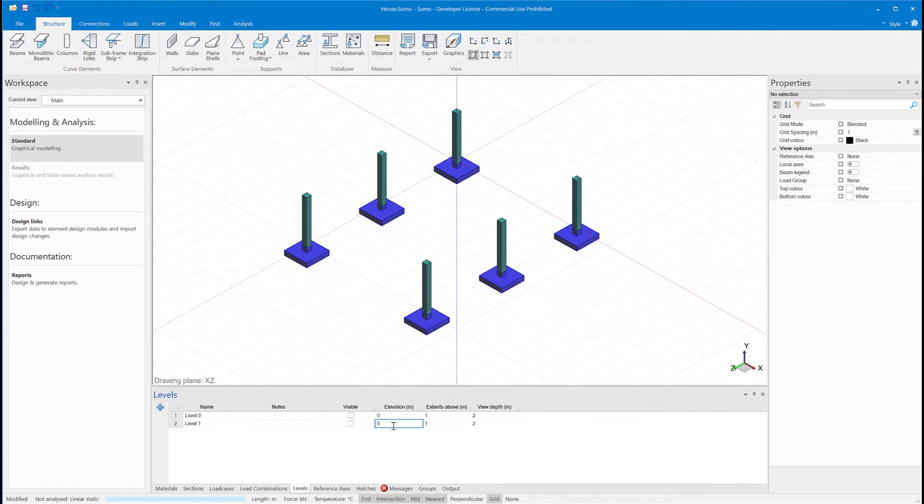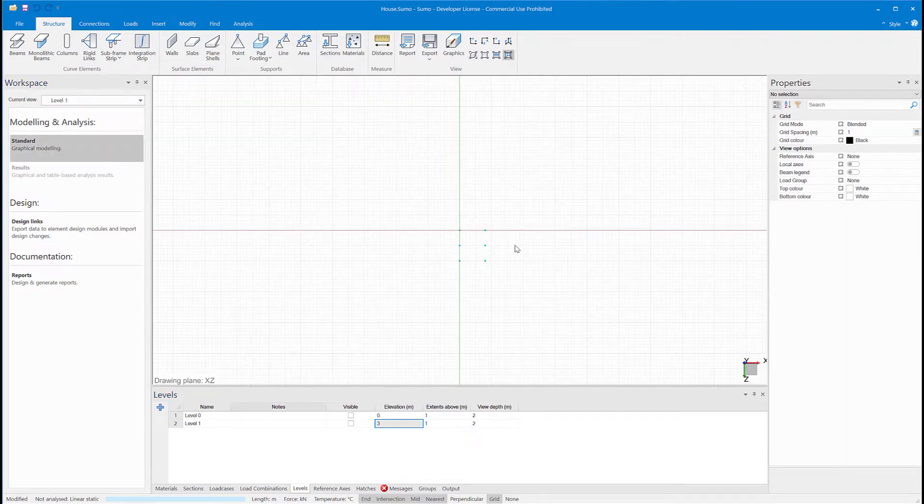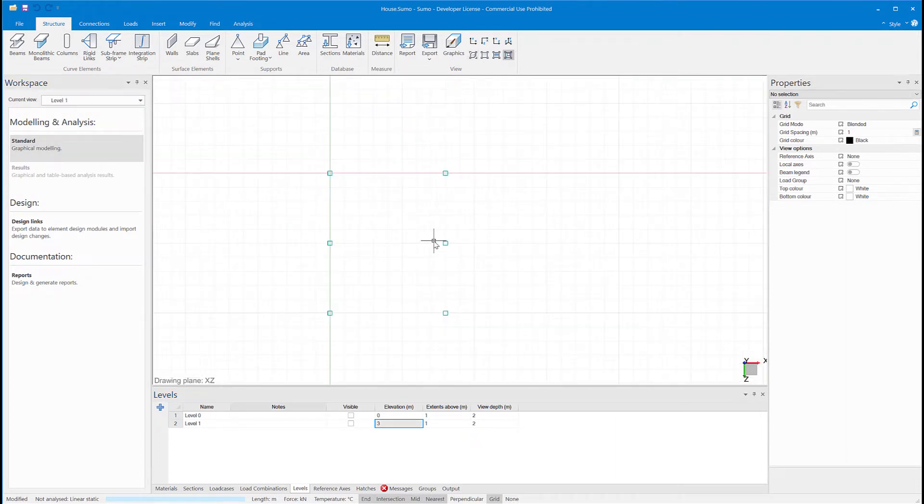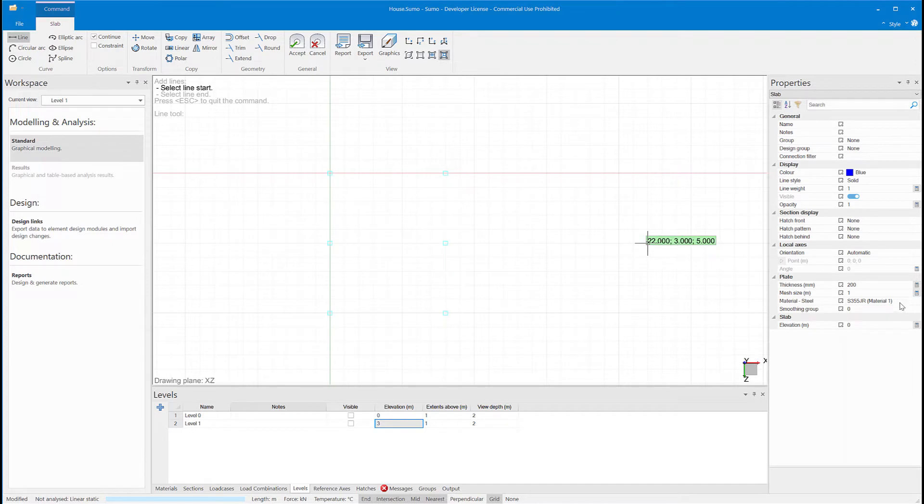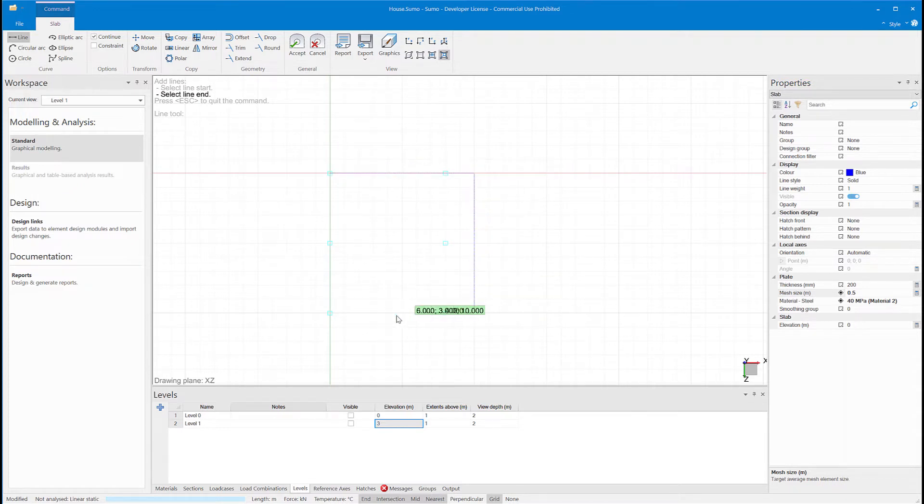Creating a level so that I can work at the top of these columns. Now I'll just draw the outline of my concrete slab, and it's going to have a two-meter cantilever portion at the one end.